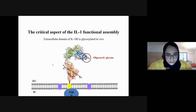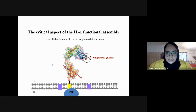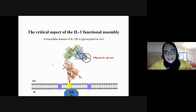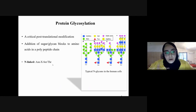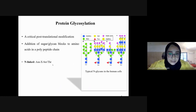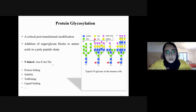A cytokine binds to the extracellular domain of IL-1R1 through subdomains D1 and D3, and this interaction leads to conformational changes that facilitate binding of the IL-1 receptor accessory protein — a transmembrane protein similar to IL-1R1 in structure — forming the functional assembly that sends signals and triggers the immune response. That mechanism of action has been explained by several X-ray crystal structures, but one critical missing factor was that the extracellular domain of IL-1R1 is decorated with sugars or glycans in vivo.